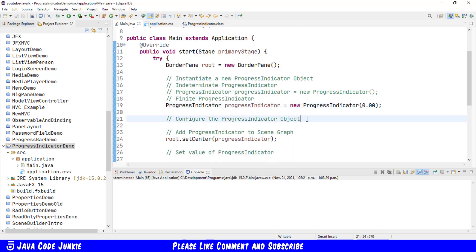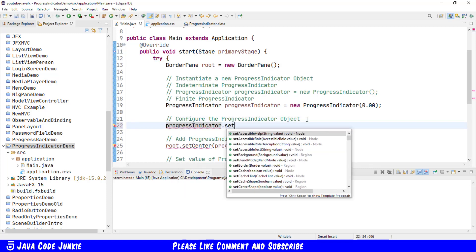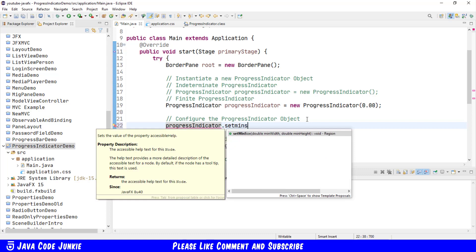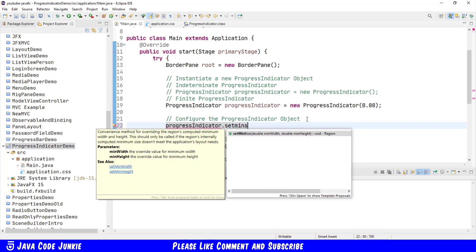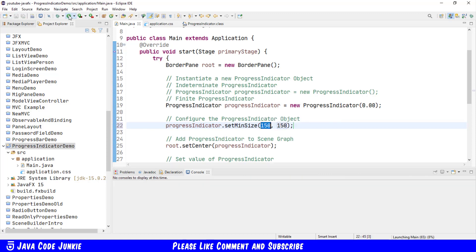And now we see a Progress Indicator that has 0% complete. It's not very big. So let's now go and configure the Progress Indicator. Progress Indicator dot Set Minimum Size. We're going to make that 150 by 150. This is in pixels. We'll run it again.